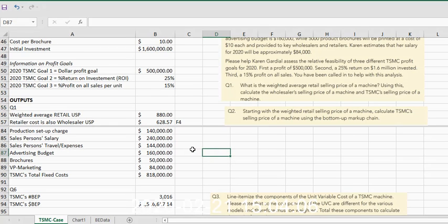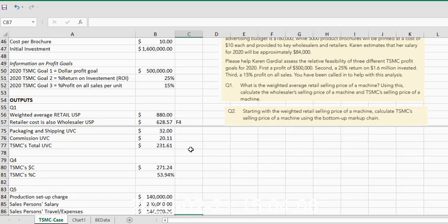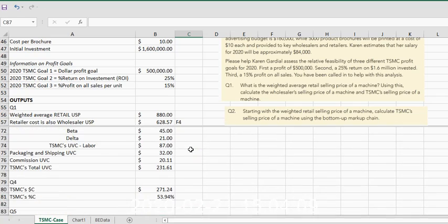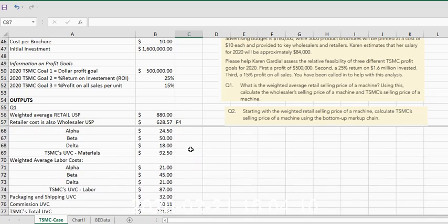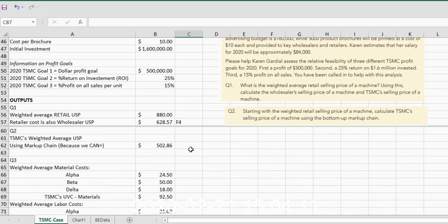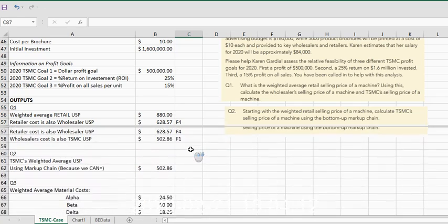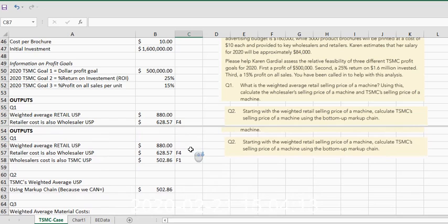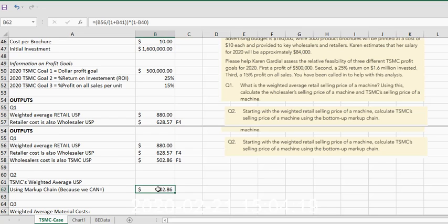Hello, this is Dr. Mims here. We're going to go through part two of the Tupelo Sewing Machine case. We had just finished our first question in the output section. We're going to move on to question two, which I believe we may have just finished doing the markup chain in question two.